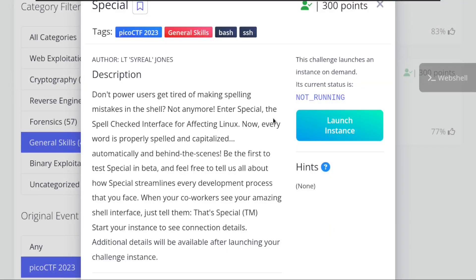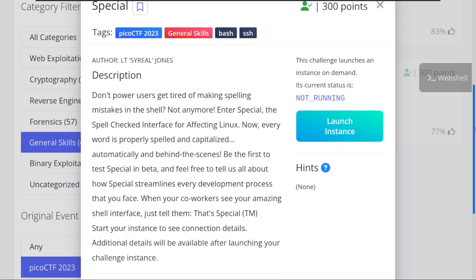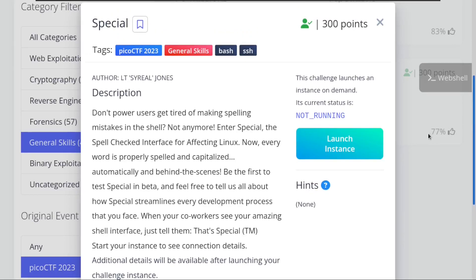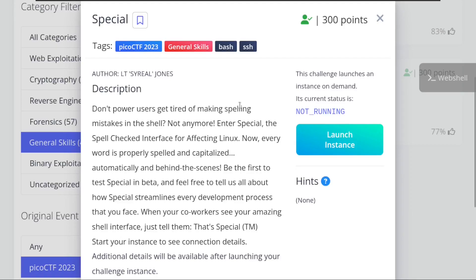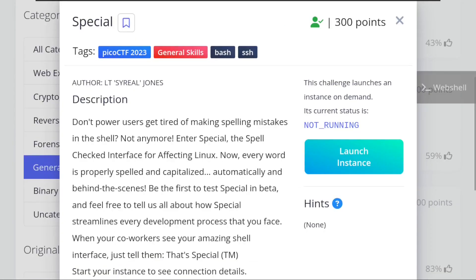Hey what's up everyone, in this video we're going to solve a Special challenge on PicoCTF 2023 in the General Skills category. Here we are on PicoCTF as usual. This challenge has 300 points.